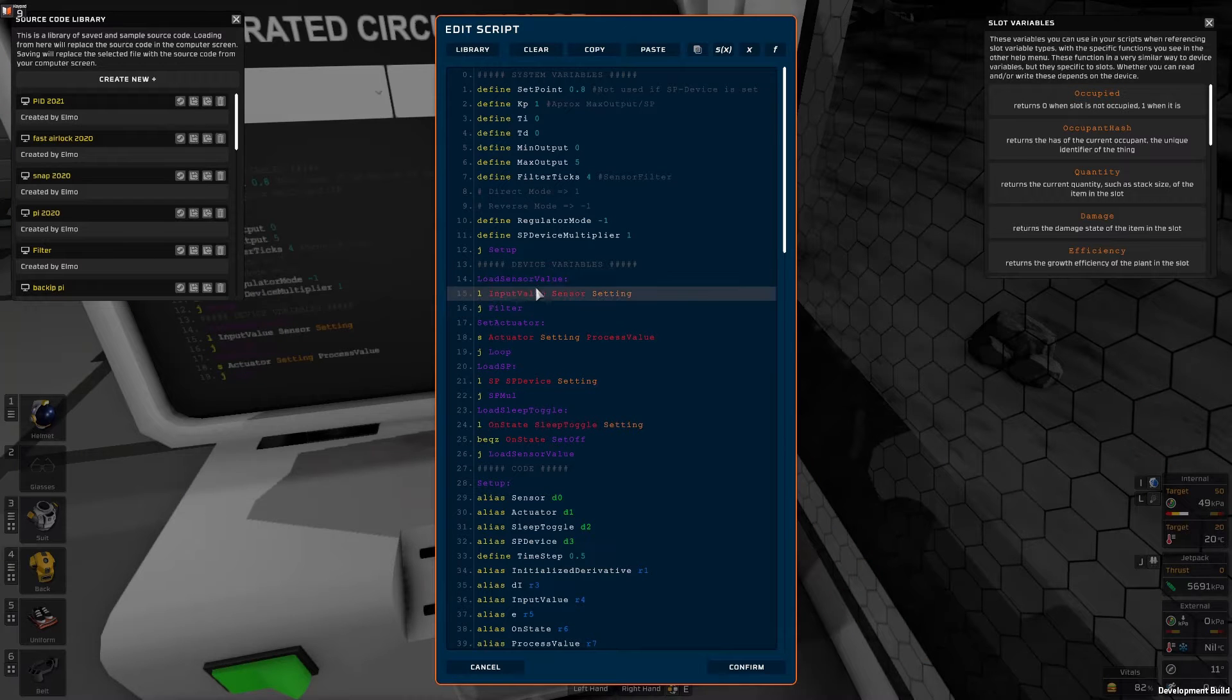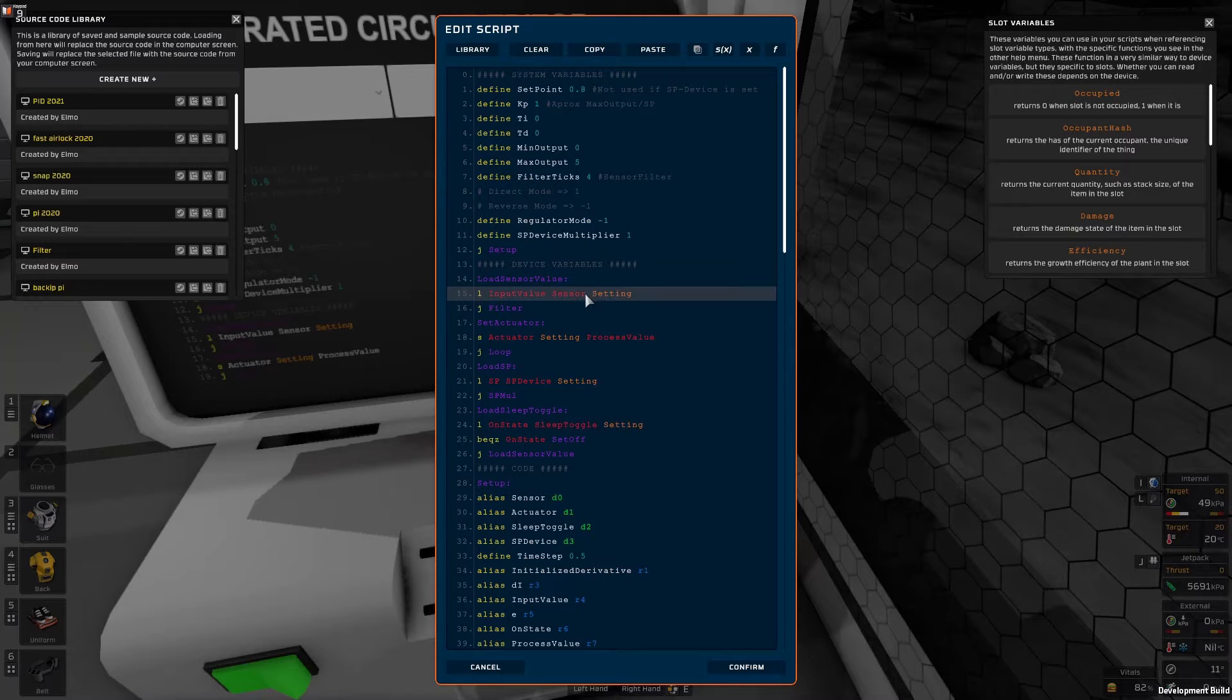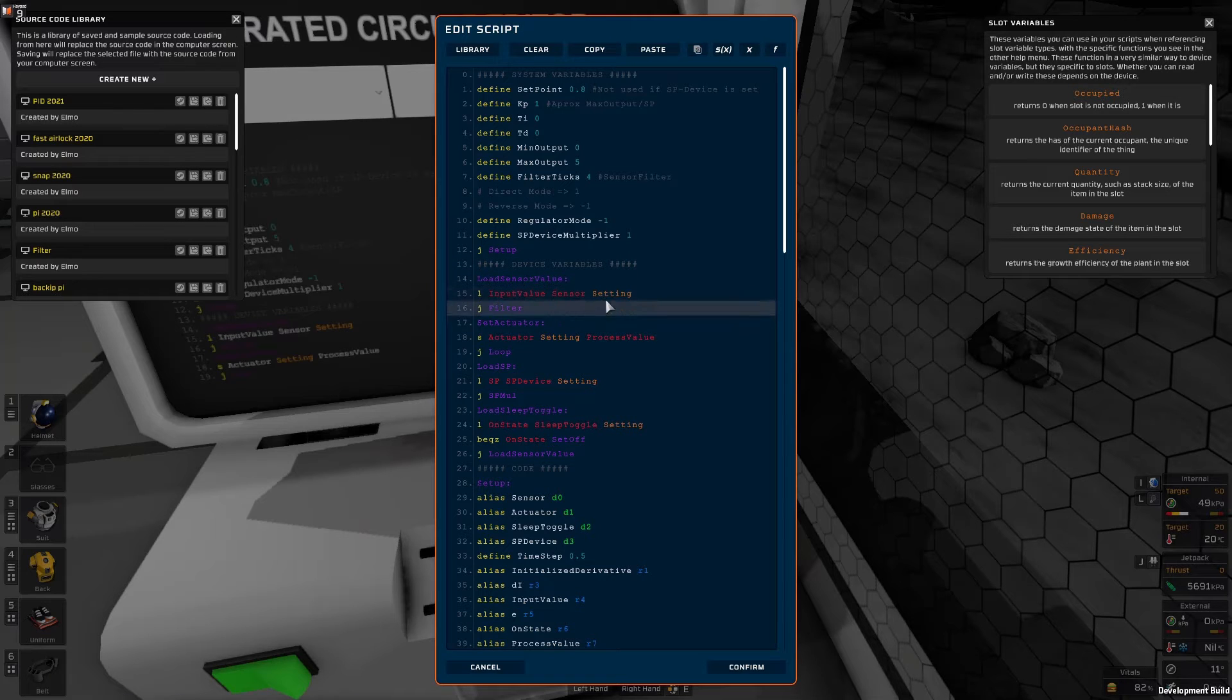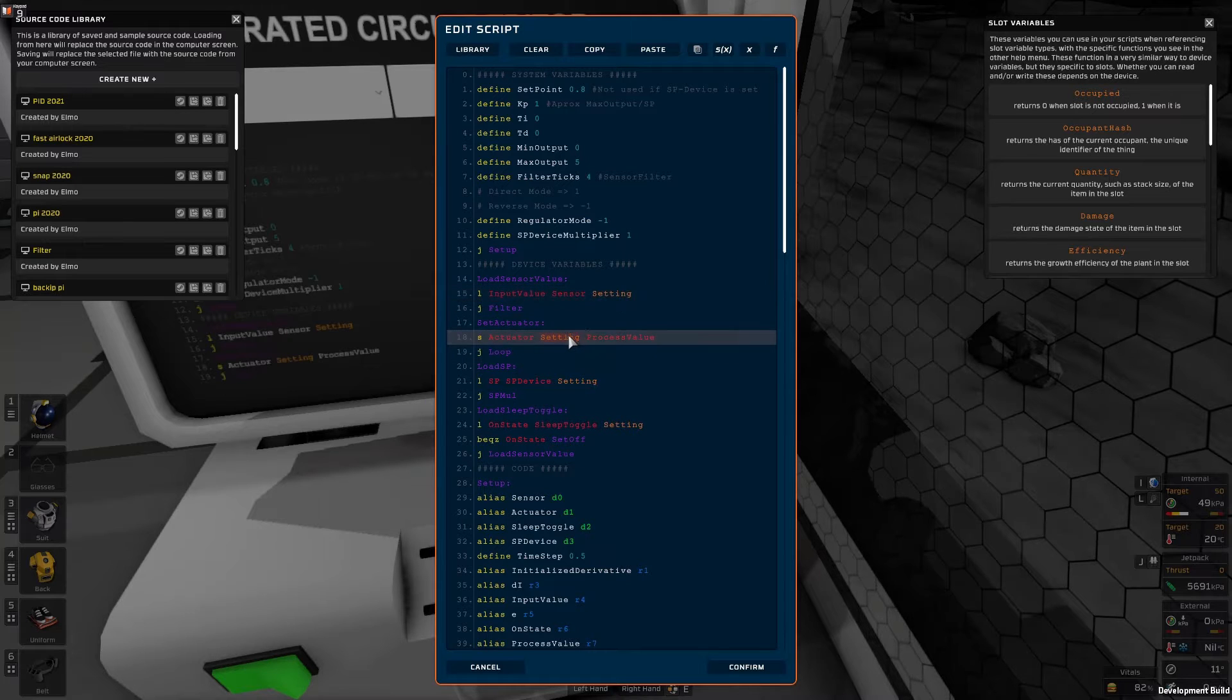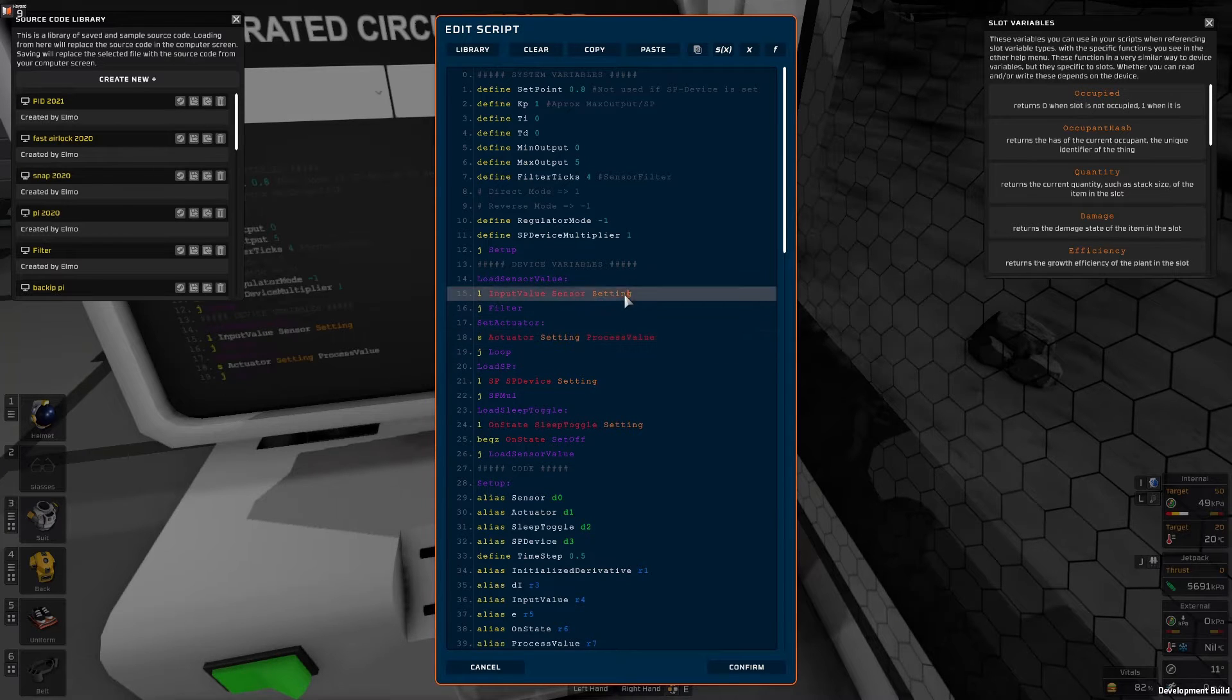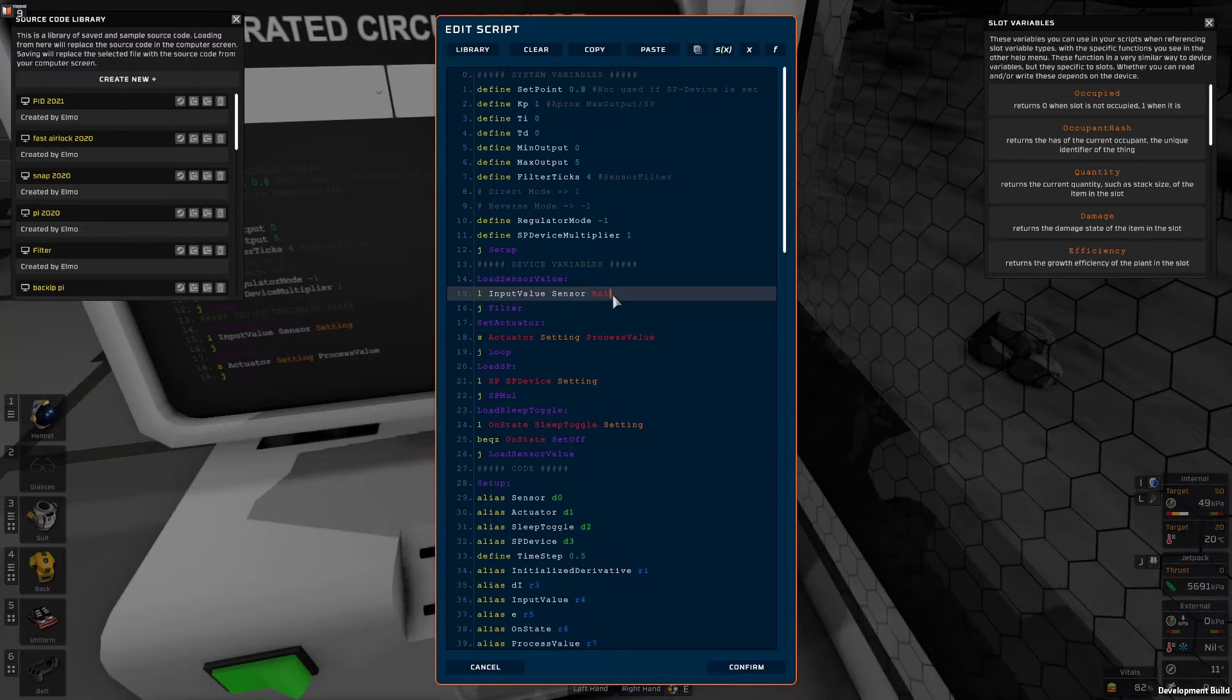So back to the code. We have this section with device variables. Now that we have set up the devices we can set what type of variable we are reading or setting. So from the sensor, since the sensor is a battery, we are reading the ratio.